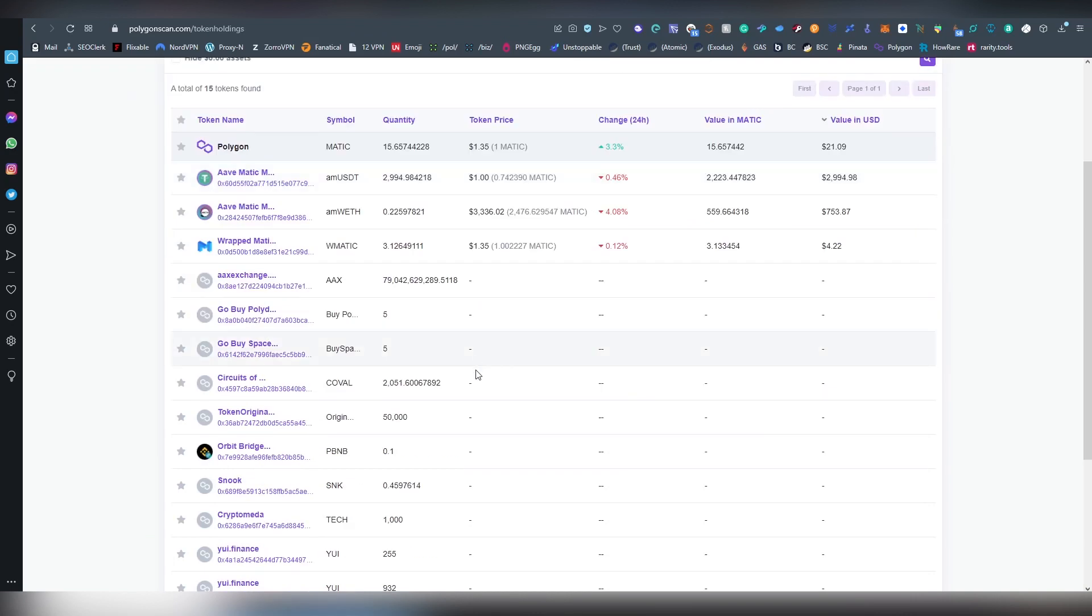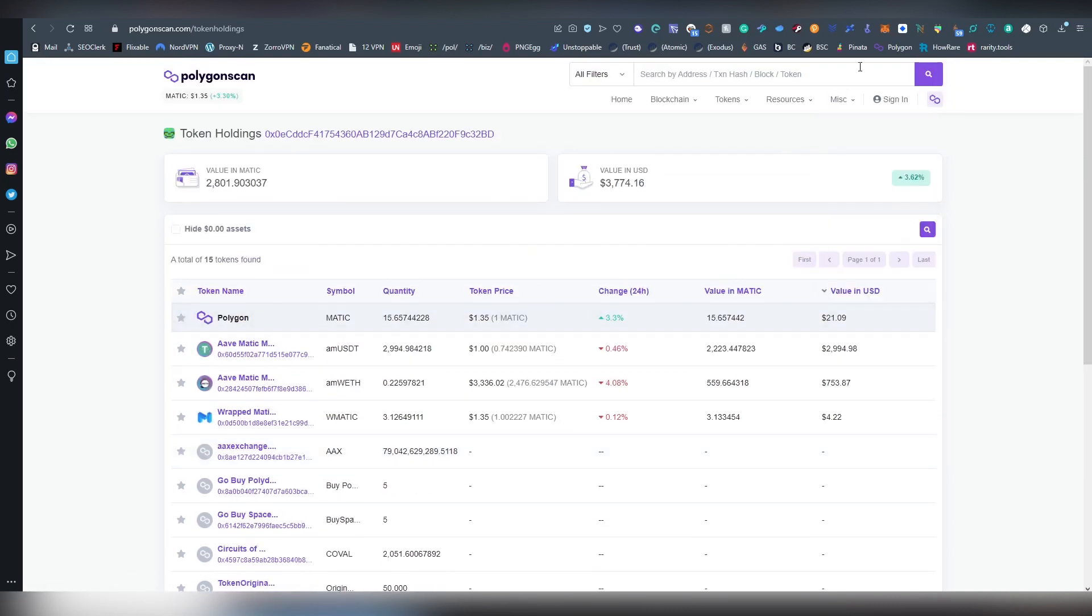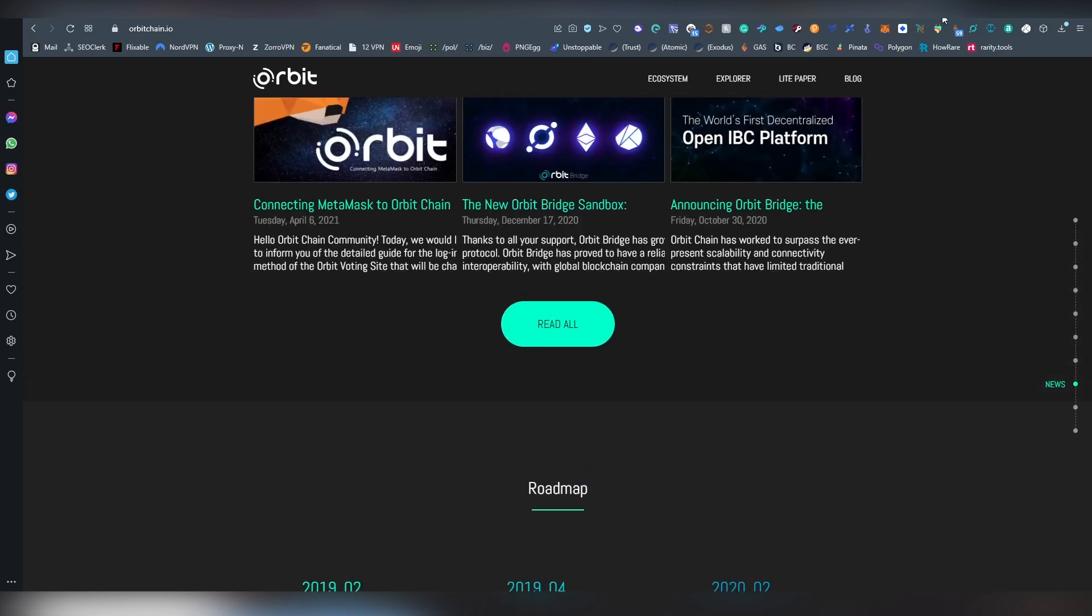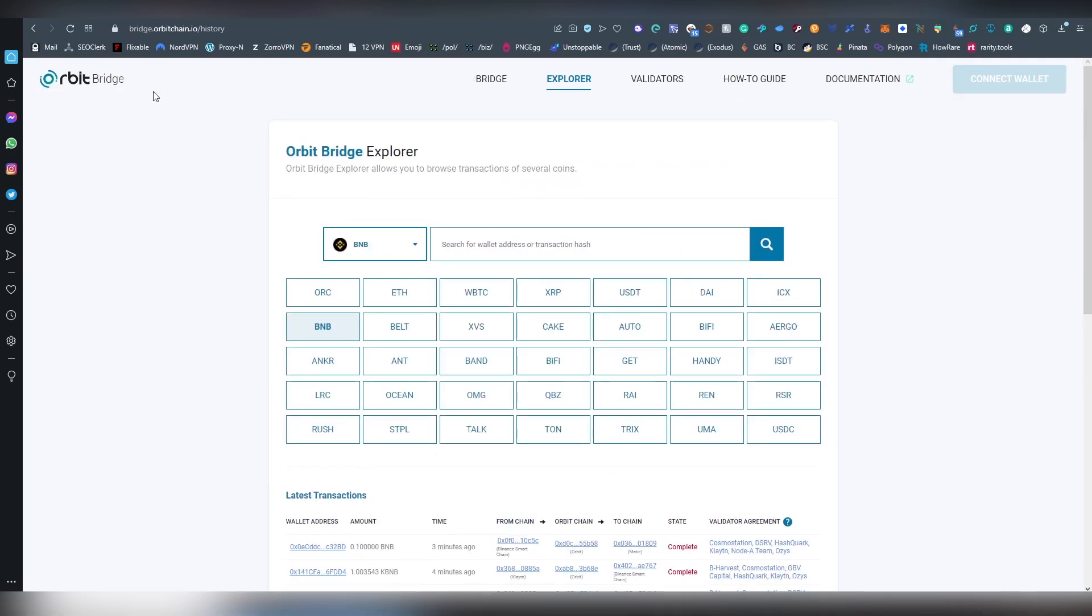This page, okay, here we have the orbit bridge. So now we have the Binance coin is now available on Polygon. So that's how easy and fast basically it is to bridge your assets over the orbit bridge.